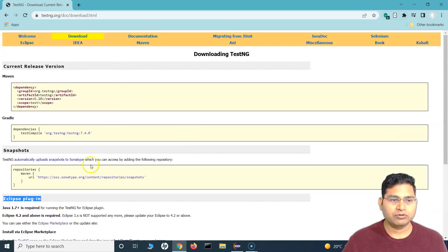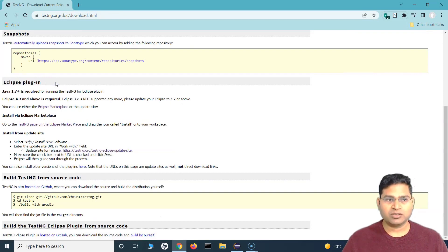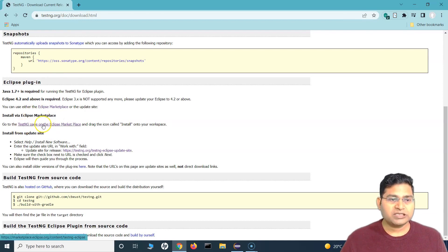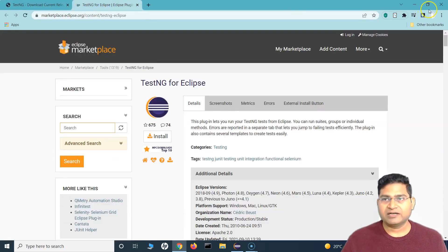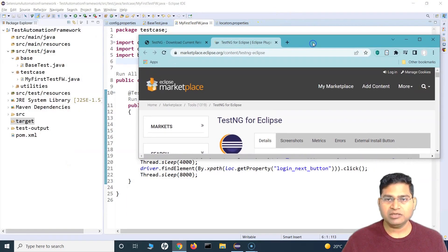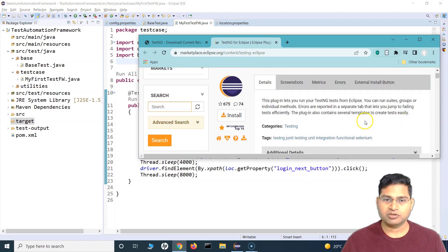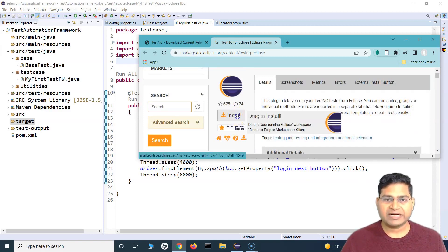The sequence on the website may change as it gets updated, but the Eclipse plugin section will be there somewhere. There are two ways you can install the TestNG plugin — through the Eclipse Marketplace or via the update site. For the first way, visit the plugin page. Note that you might get an error if your Eclipse is not up to date. If it installs successfully with this approach, that's absolutely fine.